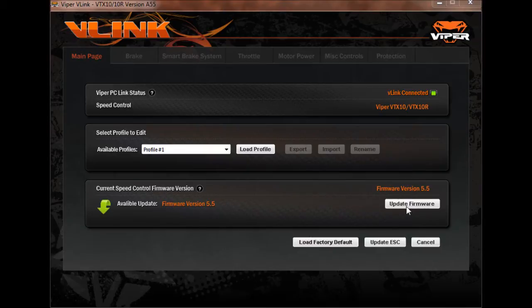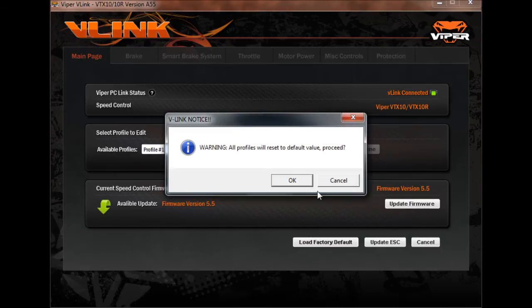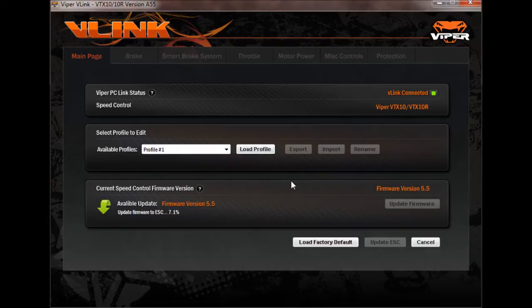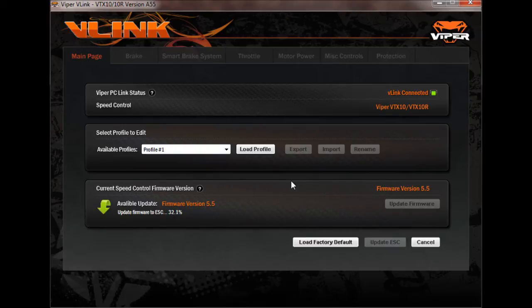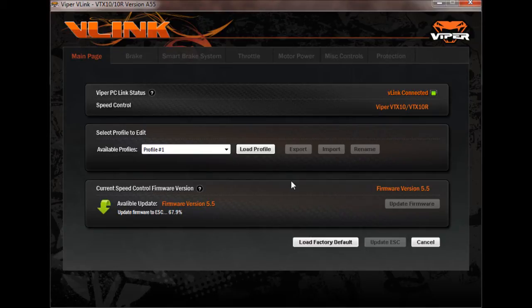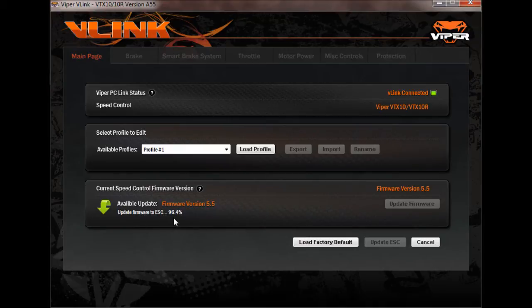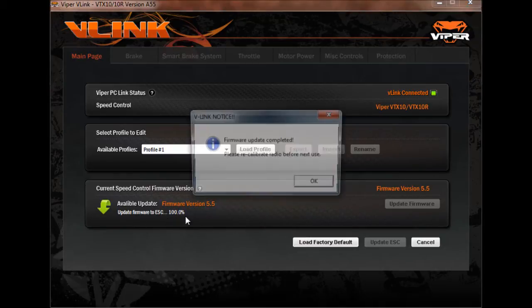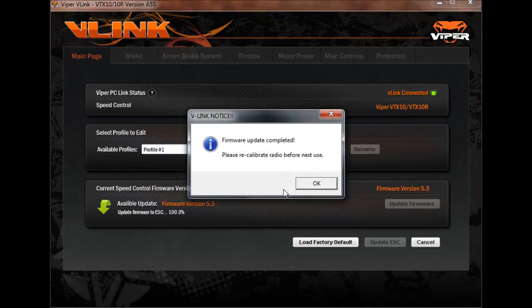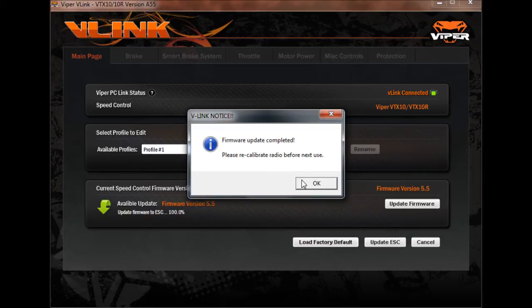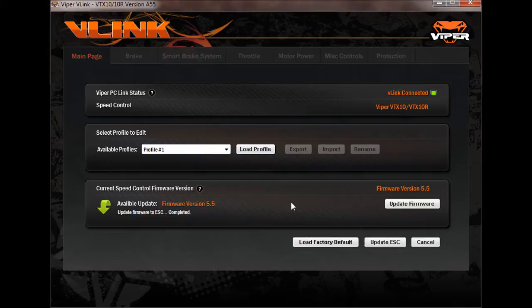That message just lets you know that once you update the firmware, all your values are going to return to factory defaults. So if you've made any changes with the ProGage to your profiles, you want to go through with your ProGage before you update and write down your settings just so that you can remember them. And then once you update the firmware, you can go back in and change everything back to the way you wanted it. So here we go. We're almost done. It gives us a little message that our firmware update is complete and that we'll have to do a quick radio recalibration before our next use. So we hit OK there. And now your firmware is up to date.